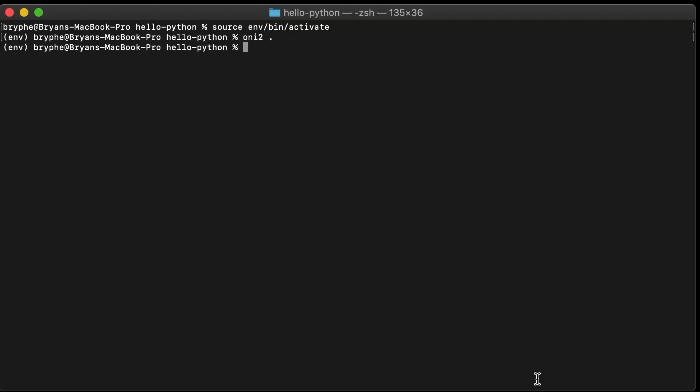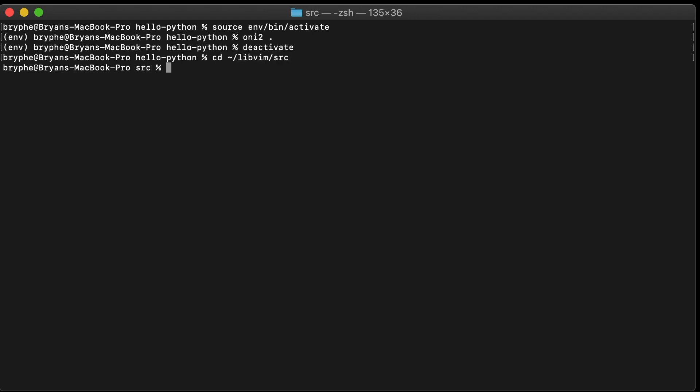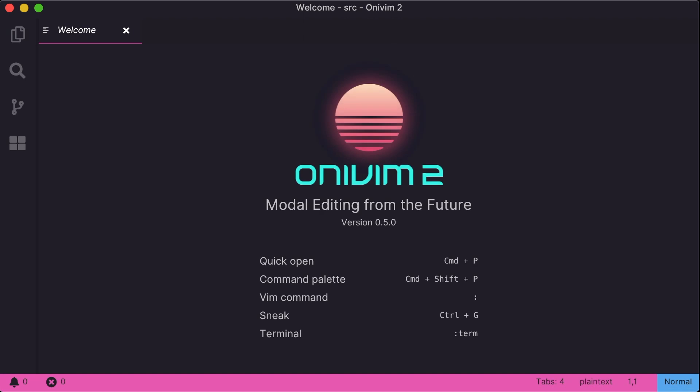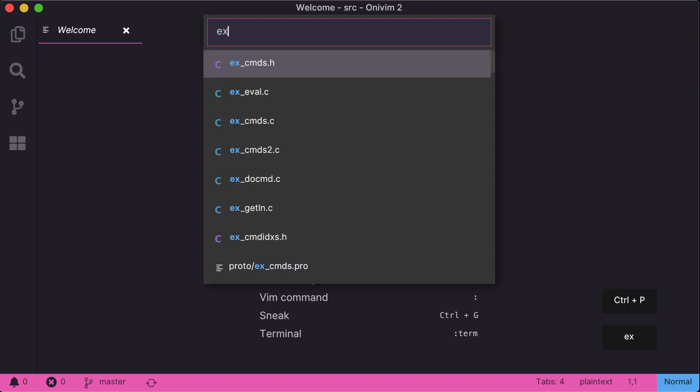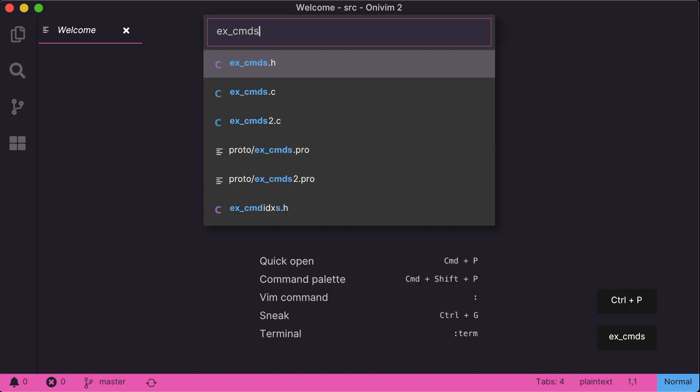Let's deactivate the virtual env now, and flip over to a C project, and check out the clangd extension. I'm really excited about this extension, and excited about putting it to work next milestone on libvim. So let's jump into that project and see it in action.